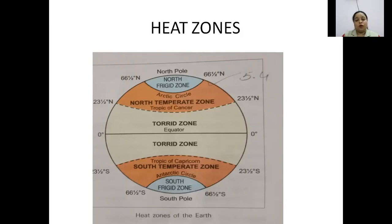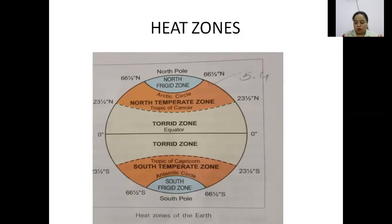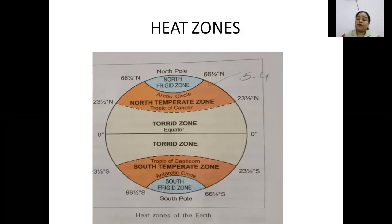Then last we come to the frigid zone. The north frigid zone lies between 66 and a half degrees north and the north pole — the blue portion in the north. From 66 and a half degrees south to the south pole is the southern frigid zone. This zone receives very, very little heat — it is freezing and frozen throughout the year, making it the coldest zone.